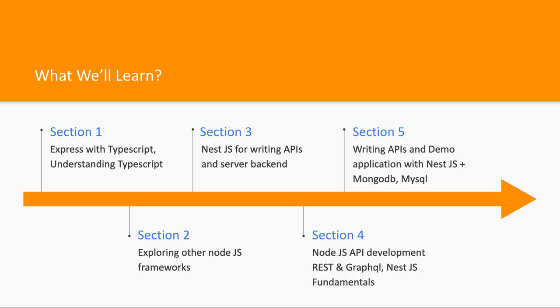We will take a look at how we can actually convert our Express application into TypeScript, what are the advantages of TypeScript, what you need to do to add or integrate TypeScript for your basic Node.js application, and then we will move to Nest.js totally because Nest.js has everything built in.